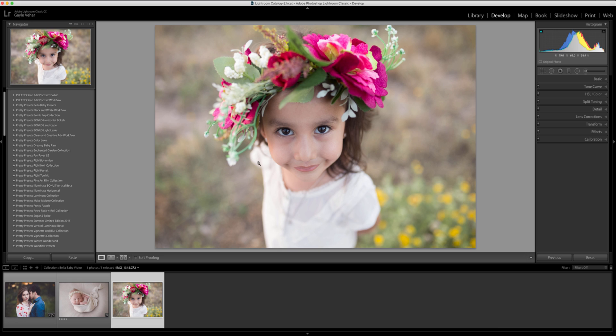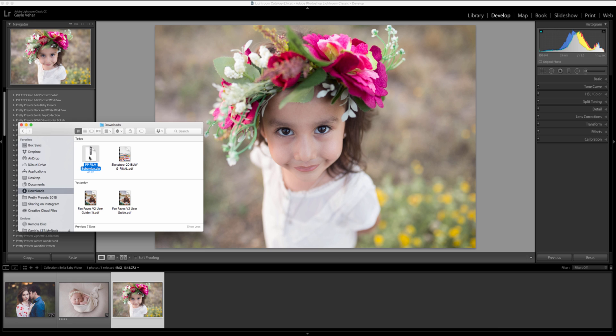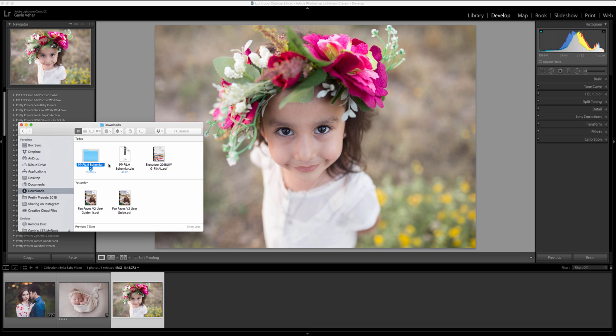To begin installing, the first thing I'm going to do is open up a finder window. If you're on Windows that's obviously going to be an explorer window, but I'm going to locate where I've downloaded my presets and I have them here in my downloads folder. So to unzip on a Mac I'm going to double click, but to unzip on a Windows machine we're going to right click and choose extract all.